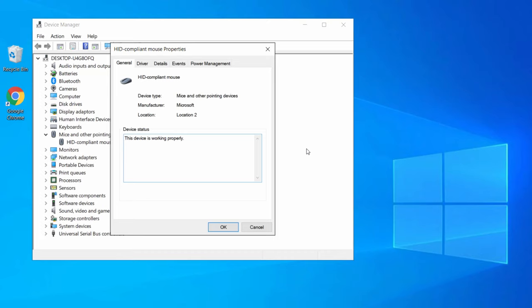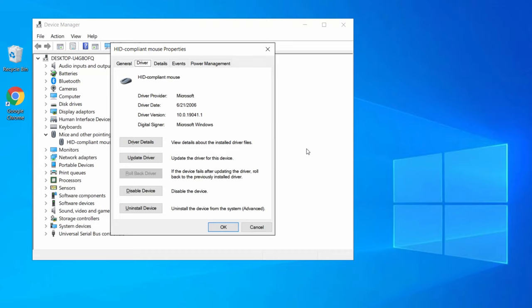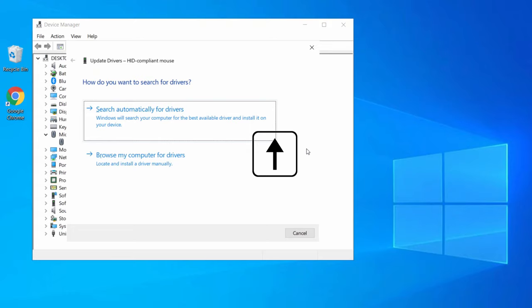Press Tab to navigate through the top menu until you can highlight the General option at the top. Then press the right arrow key to highlight the Driver tab. Press Tab until you can highlight the Update Driver option, and hit Enter. Use the up and down arrow keys to highlight Search Automatically for Drivers, and hit Enter.